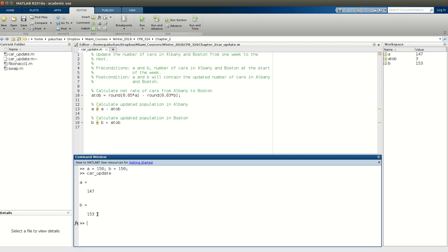Only there I printed Boston first and then Albany, but all is the same. What's fun about this problem is now after running the script, this would correspond to going from week zero to week one. At the end of week one, this is how many cars I have in Albany and Boston.